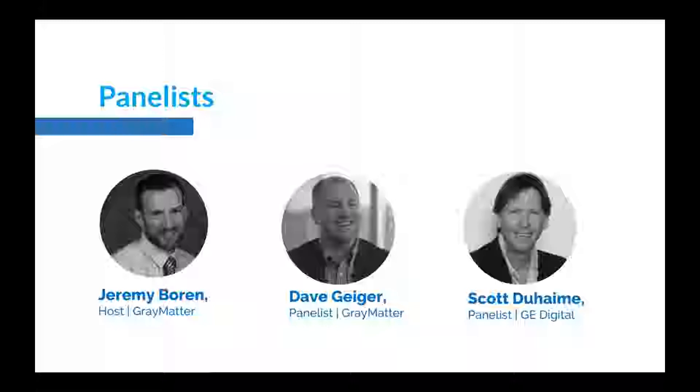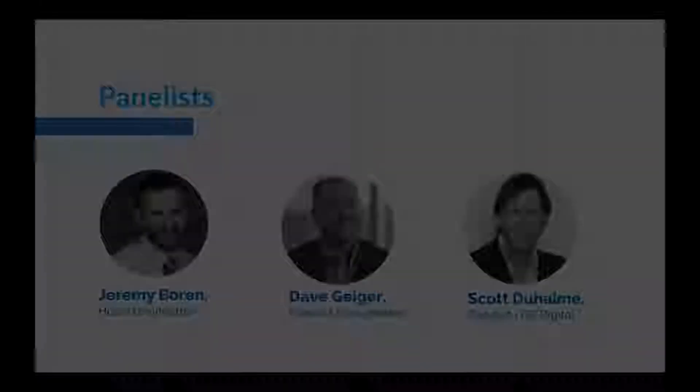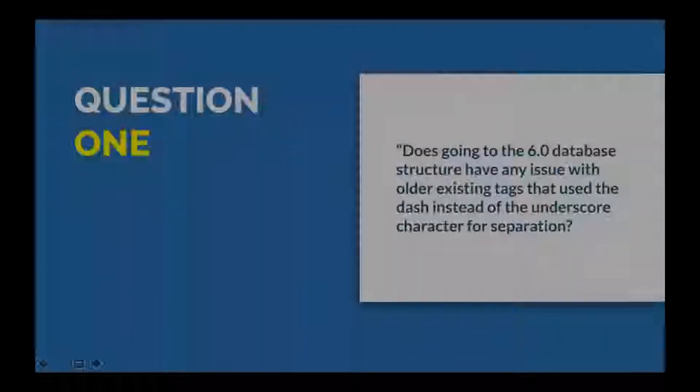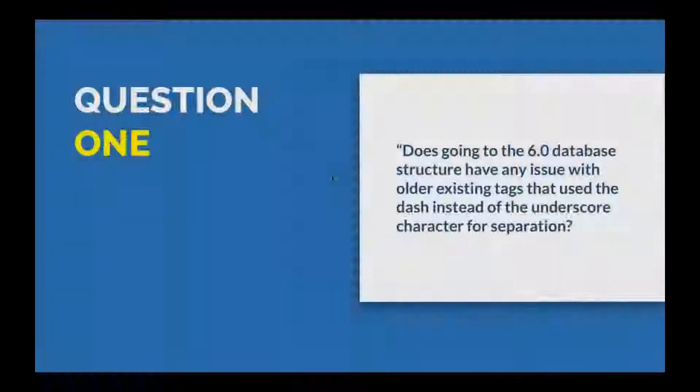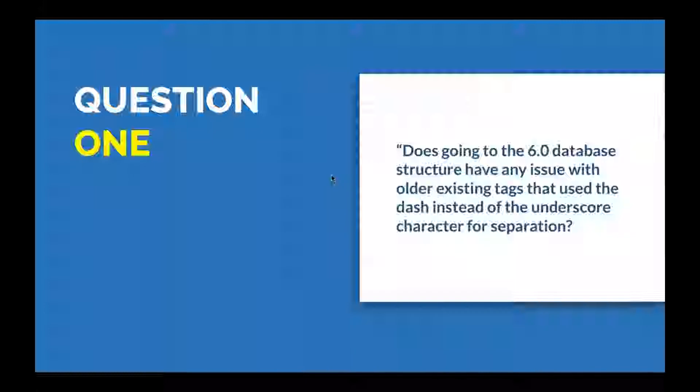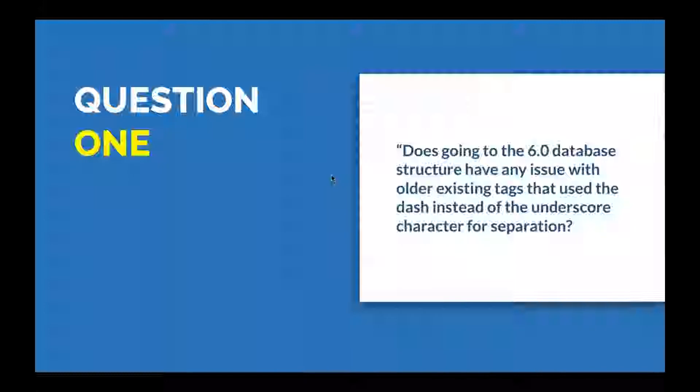Scott tackles the first question: Does going to the new 6.0 database structure have an issue with older existing tags that use the dash instead of the underscore character for separation? Scott confirms he validated with the engineering team and they tested it. They don't see any issues. Both characters are still supported in the long tag names.